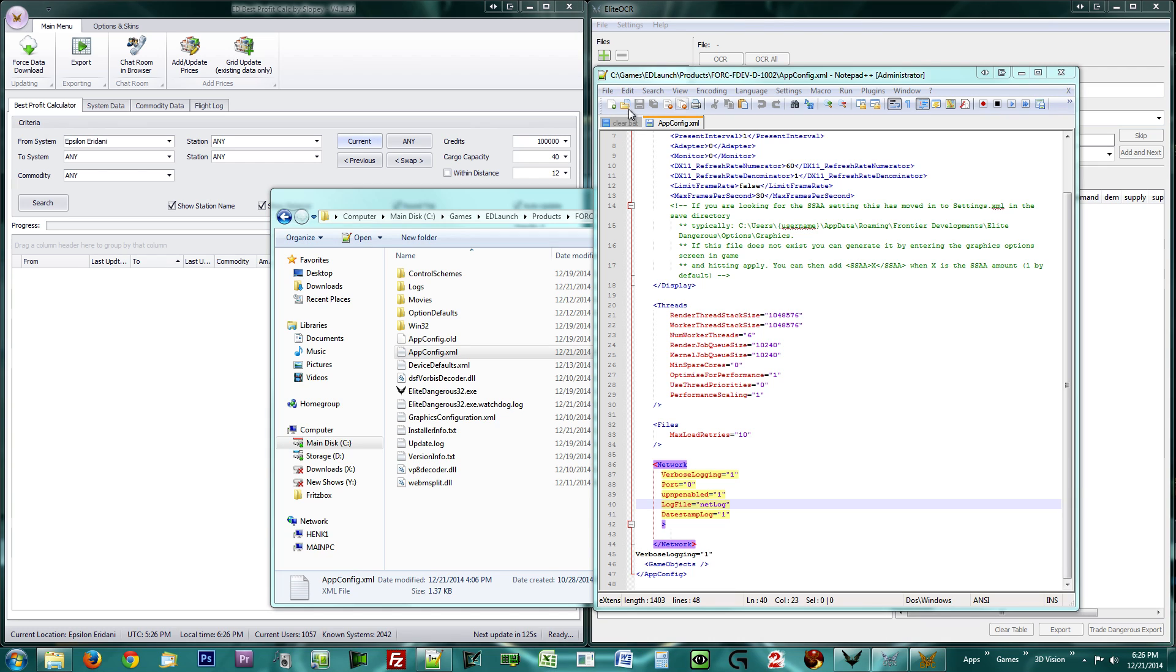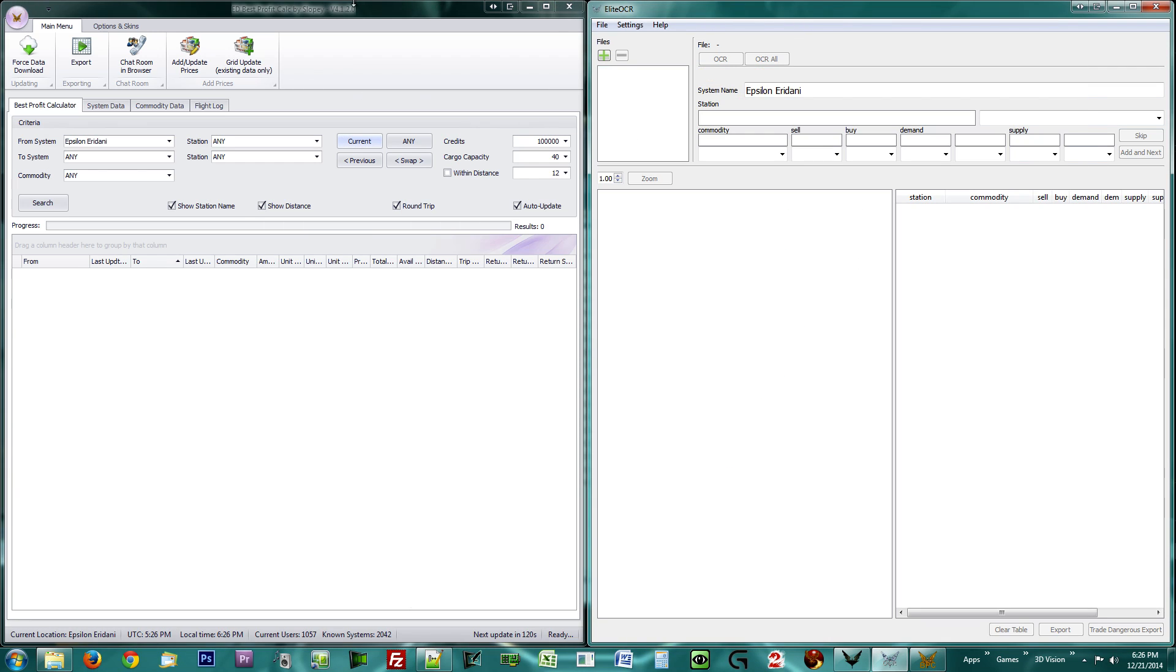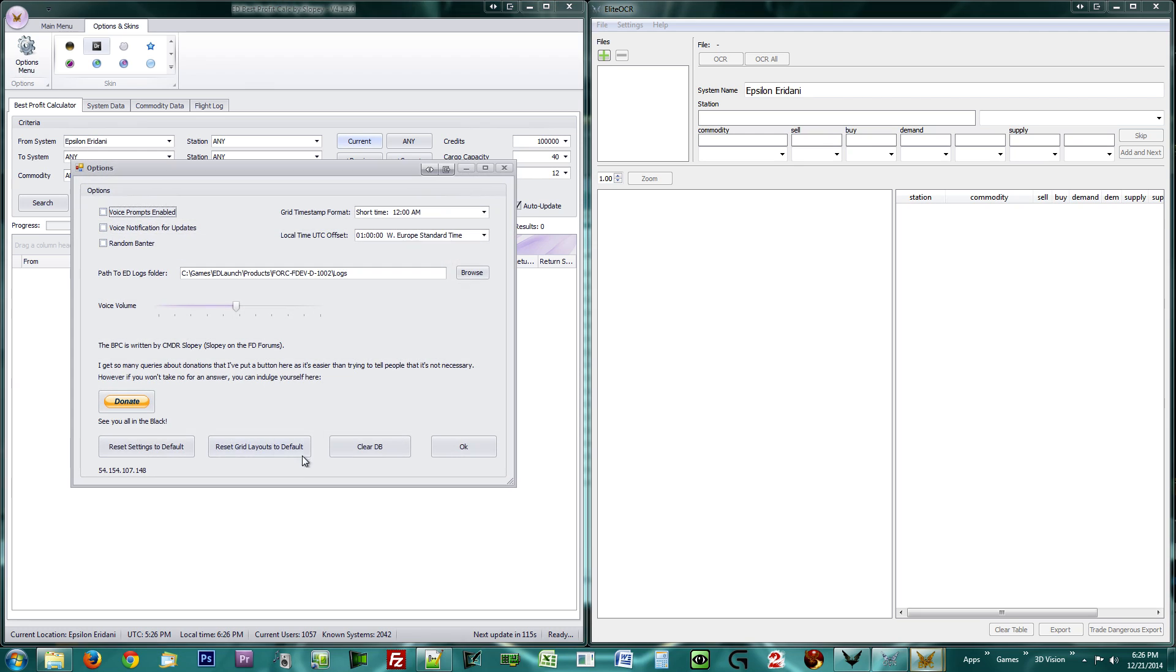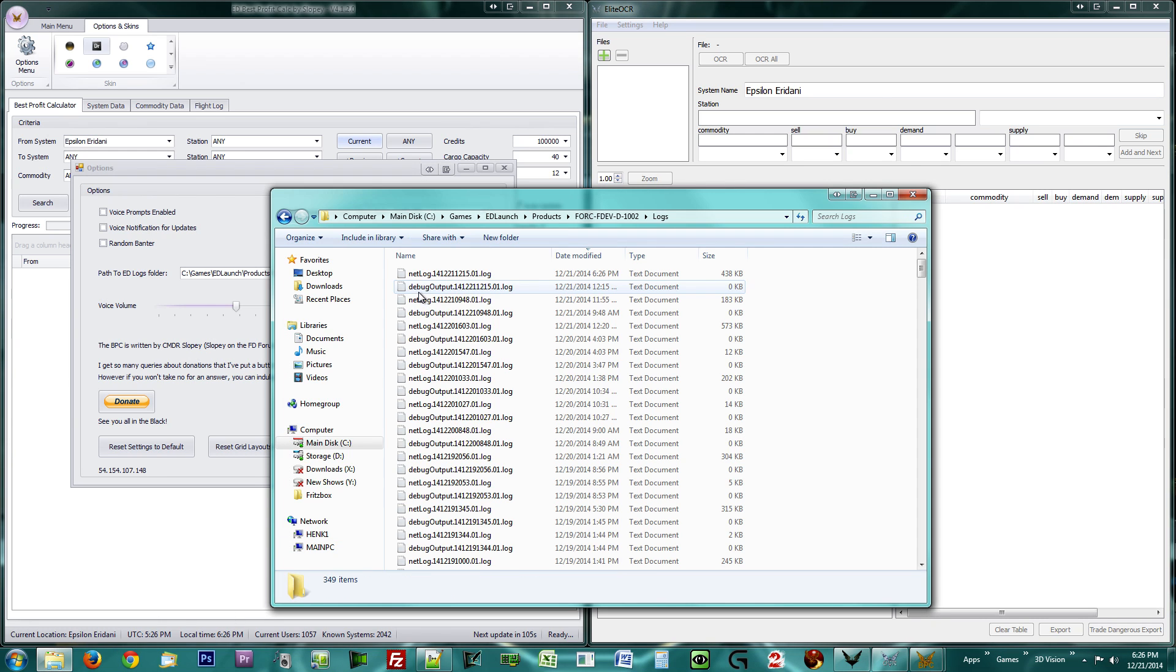First I shall explain Slopi's Best Profit Calculator. Click on the Options and Skins tab at the top of the screen and then click Options menu. Make sure the path to the Elite Dangerous Logs folder is set correctly. The Logs folder should be in the same folder as the appconfig.xml file.